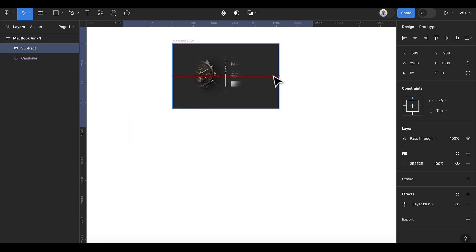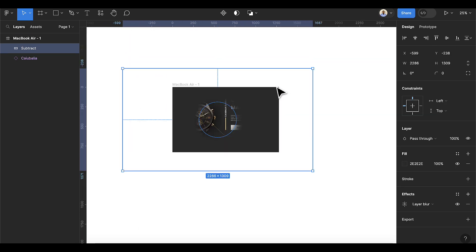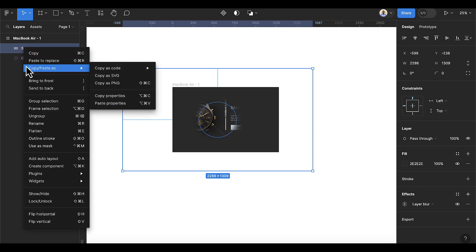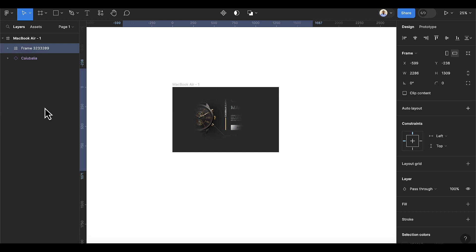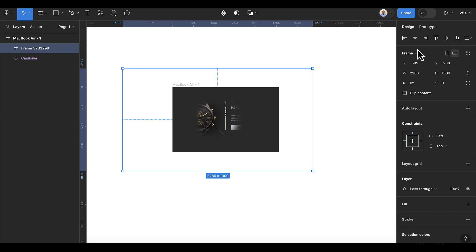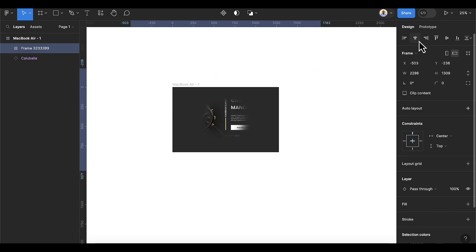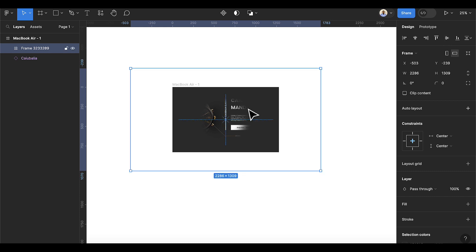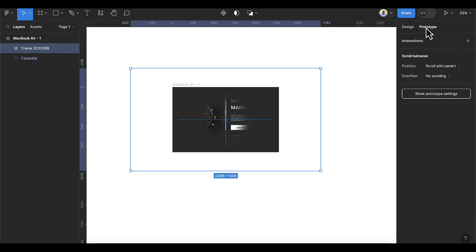Drop it inside the frame. Once you do that, you can now see the subtract here. Right-click and then select Frame Selection. After doing the frame selection, center this on your screen. Then click on Prototype, and under Scrolling click down and use the Both Direction option.